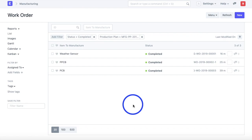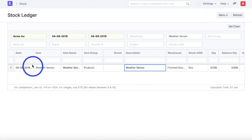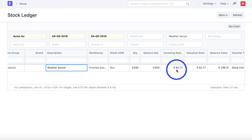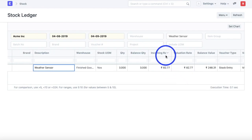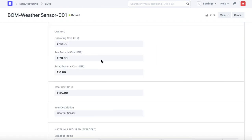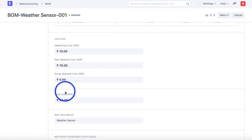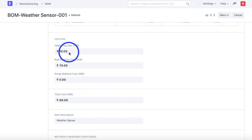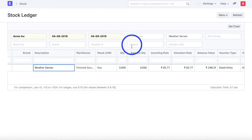Once manufacturing is complete, the system creates a stock entry for the finished products. In the stock ledger, the weather sensor is added at an incoming rate of 82.77 rupees. The planned costing was about 80 rupees — 70 rupees for raw materials and 10 rupees for operating cost. The difference exists because the actual time taken for operations was more than planned, increasing the operating cost and resulting in a higher incoming rate than the planned costing.